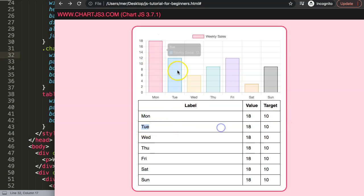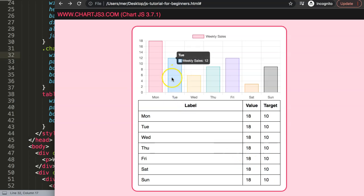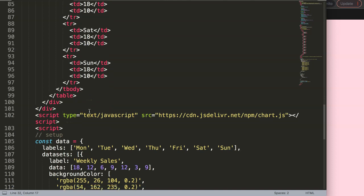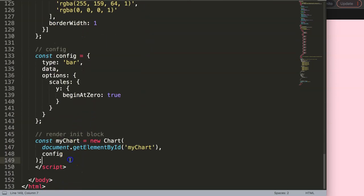Now the goal is: when I hover over a bar in the chart, the corresponding table row should be highlighted with a background color. To do this we need to communicate between the canvas and the table, and we need to know exactly which element we're hovering so we can highlight the right row. Let's start working on this in JavaScript.